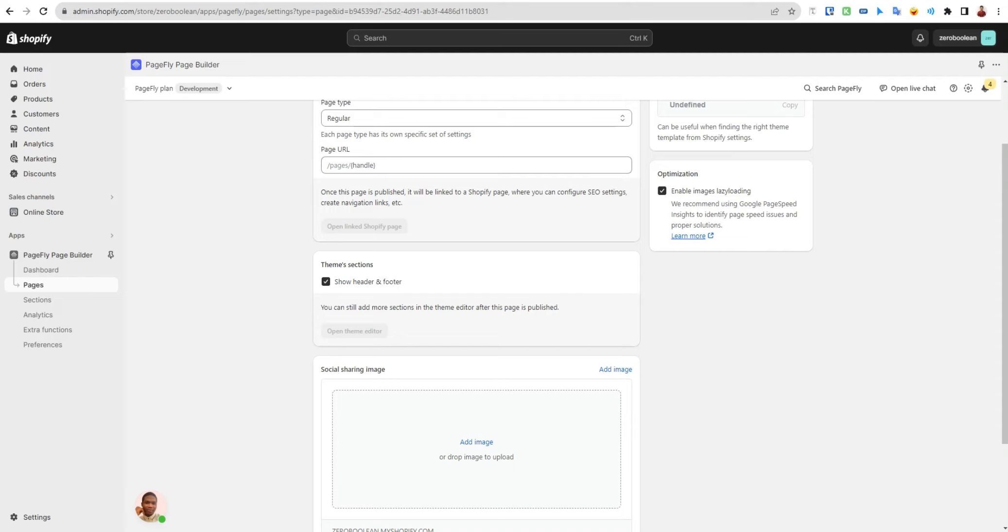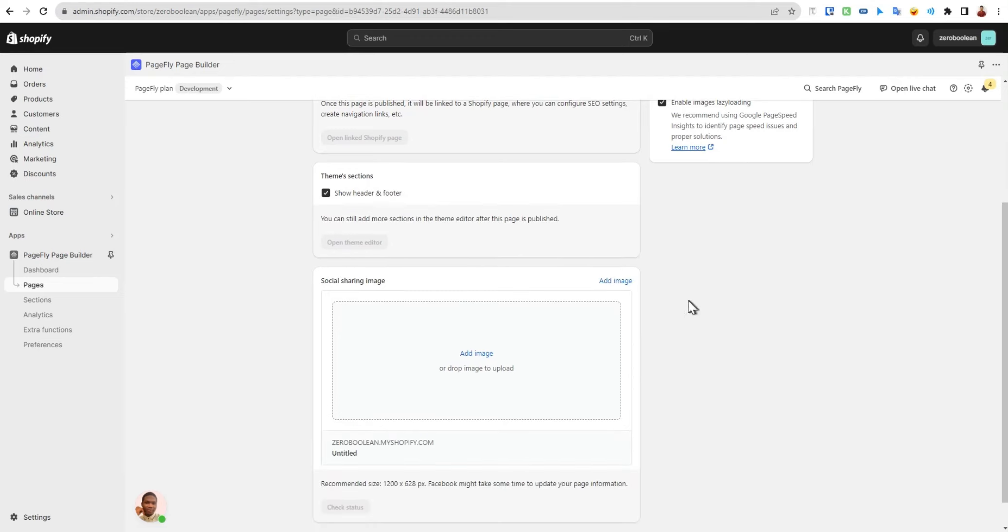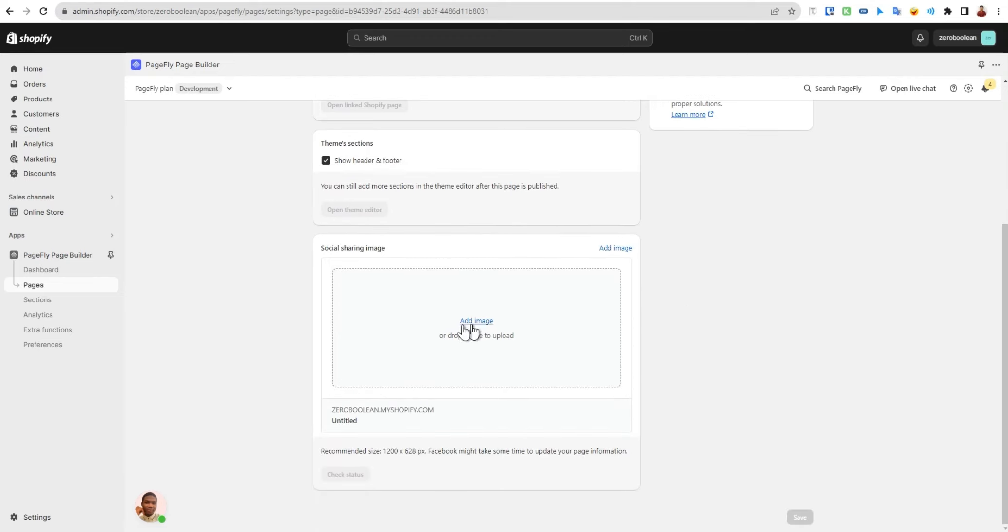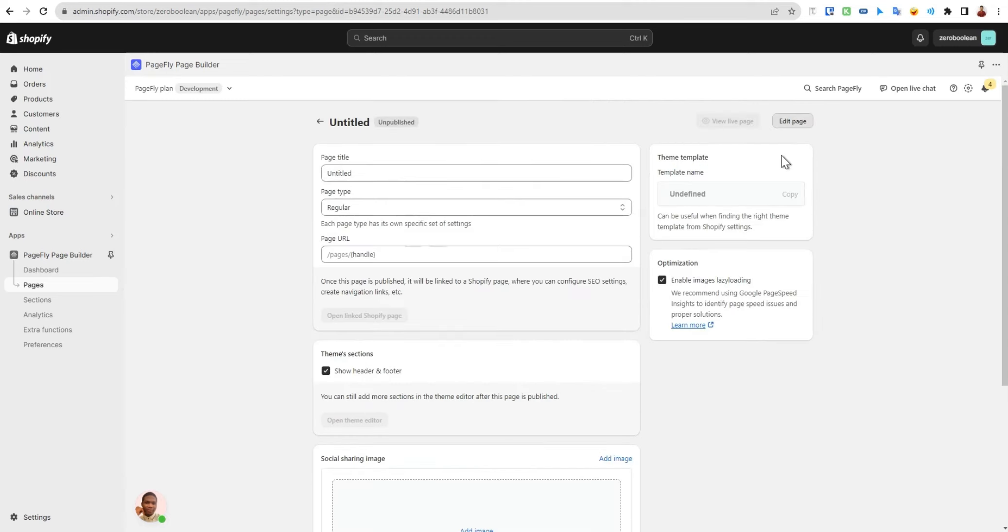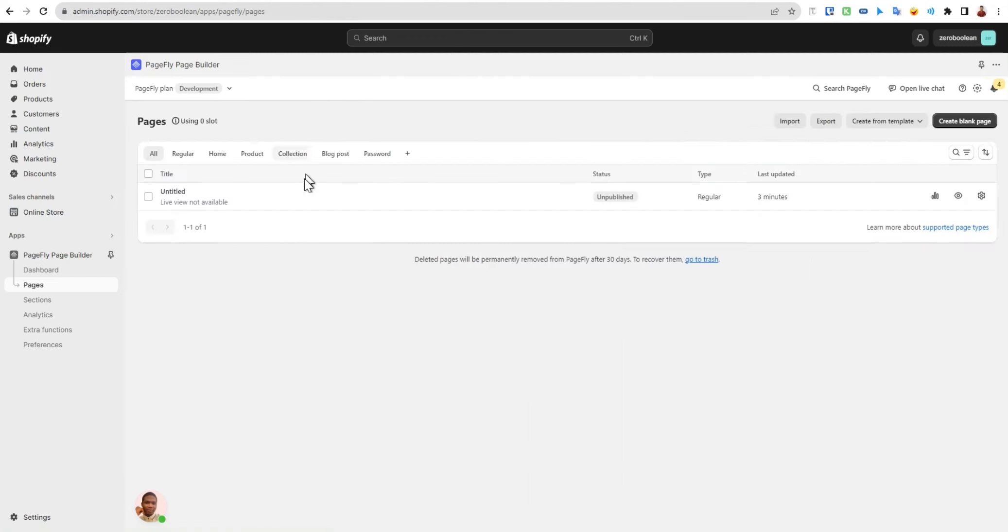You also have the option to add images. This will help you whenever you're sharing your page link with another person in any inbox, whether it be social media or anywhere else. This image will show up as a thumbnail. This is helpful. You can also click here to edit the page. Let's go back here.